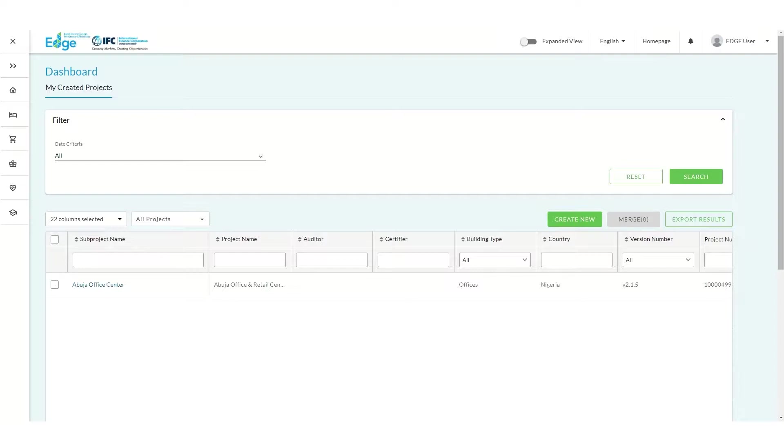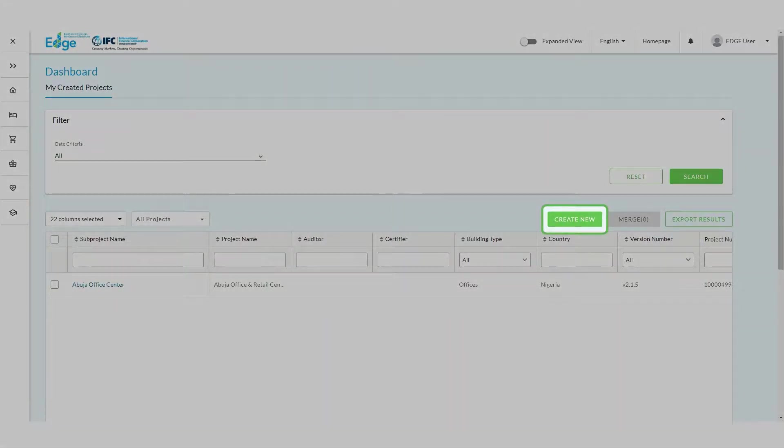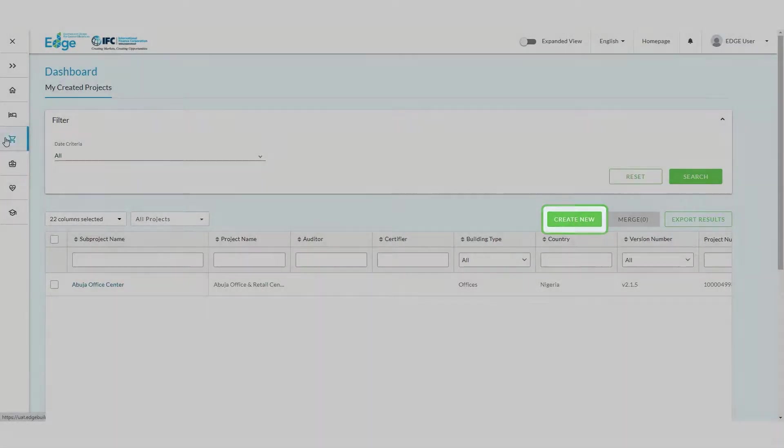Now, to create the retail subproject, click the Create New button or the Retail Typology from the menu on the left.